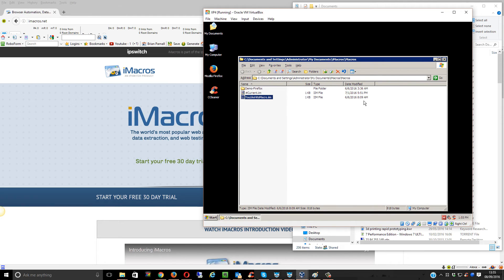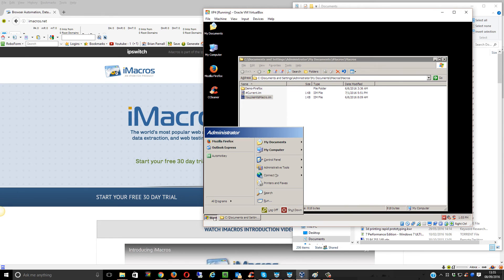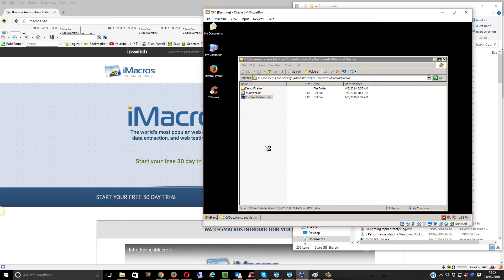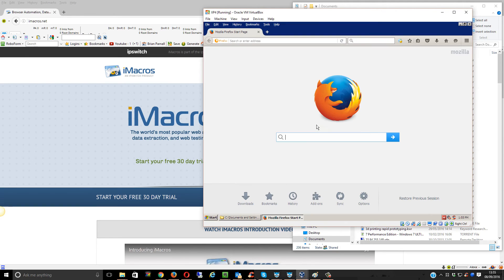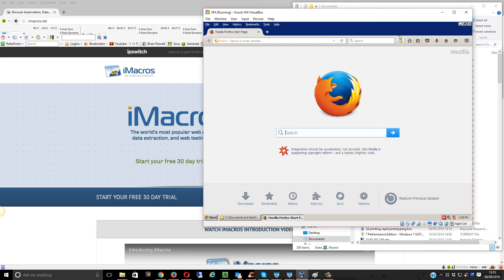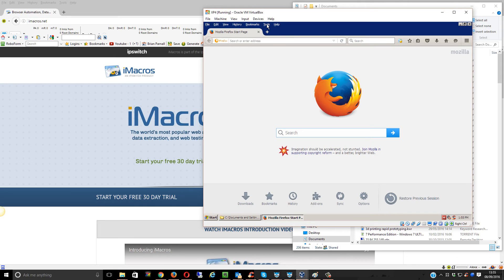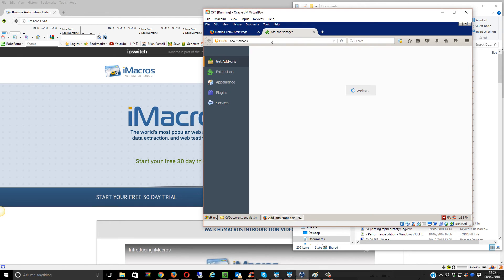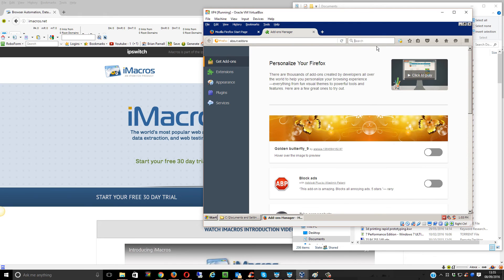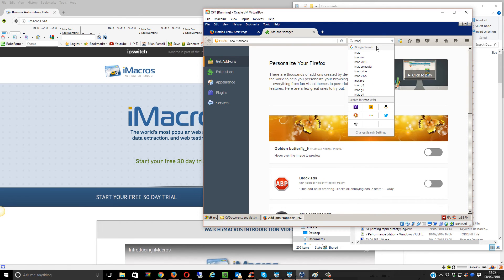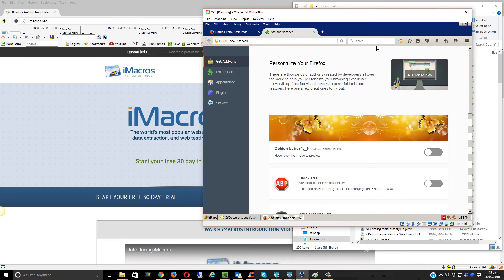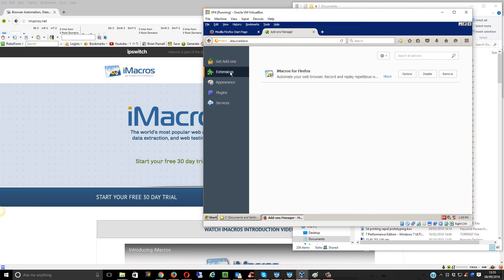Then open up Firefox. You've got this little iMacros icon here. If you don't have that, which you probably won't if you've never used iMacros, you need to go to Tools, Add-ons, and click on Extensions.